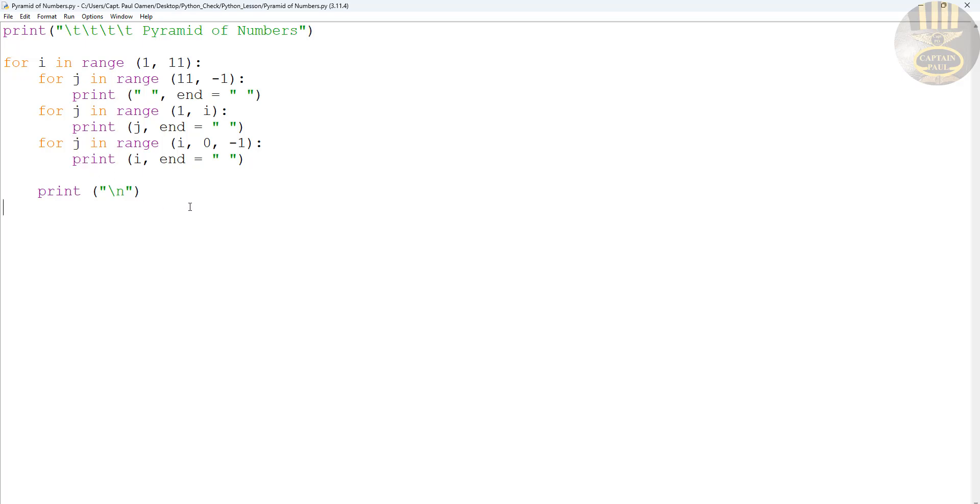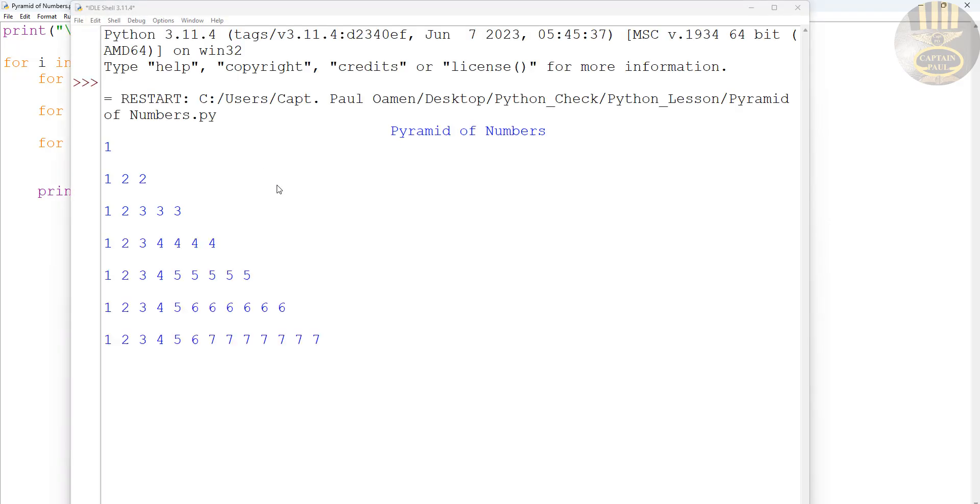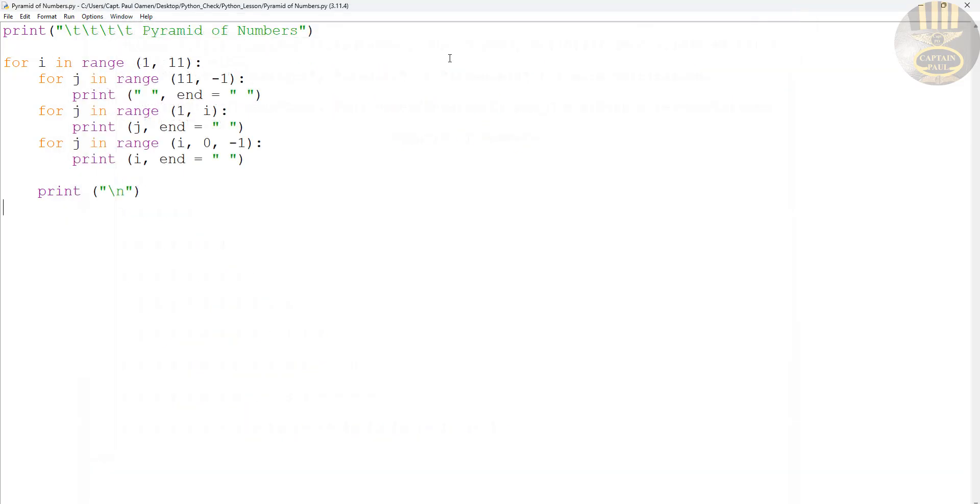That should be i, not a j. But if we run it, look at what's going to happen. It's just going to give us, look at that. Okay. But we want it to be pyramid.